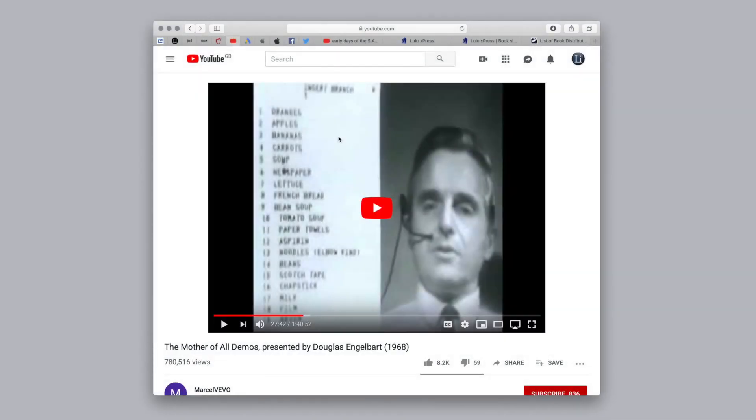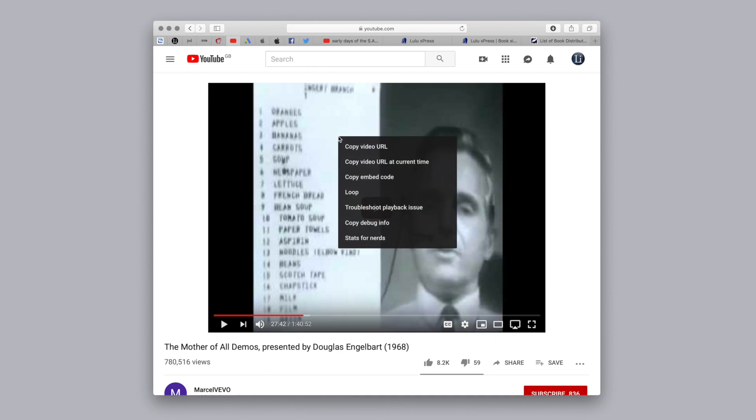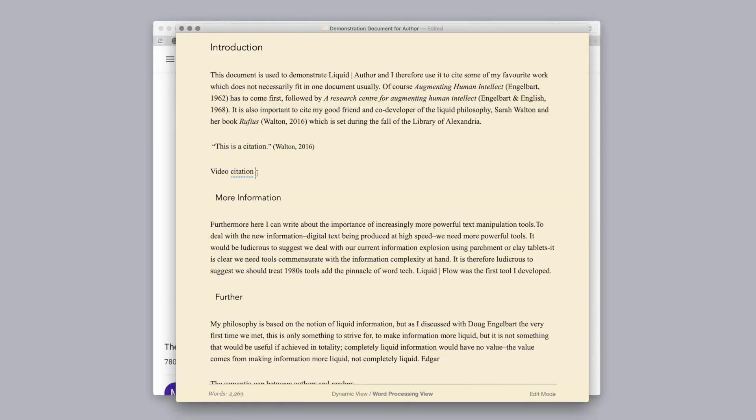To cite from a YouTube video, control click at the moment you want to cite from and choose copy video URL at current time. Return to Author and Command T, and you will now have the option to cite from YouTube video.